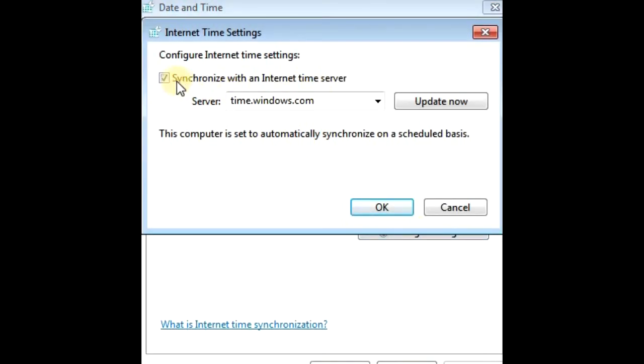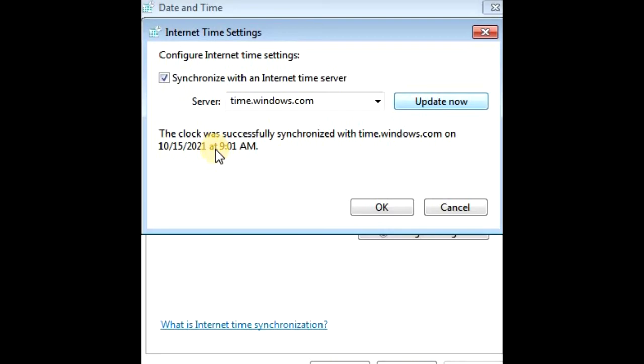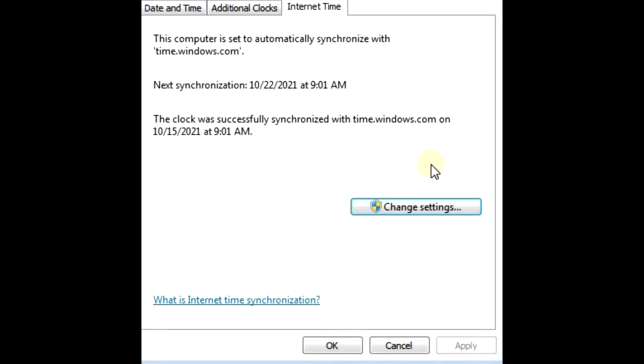Make sure the box synchronized with an internet time server is checked, and in the server box type in time.windows.com. Even if it's already there like mine was, just type it in again, then be sure to hit update now, and it'll give you a successfully synchronized message, and hit OK, and OK.